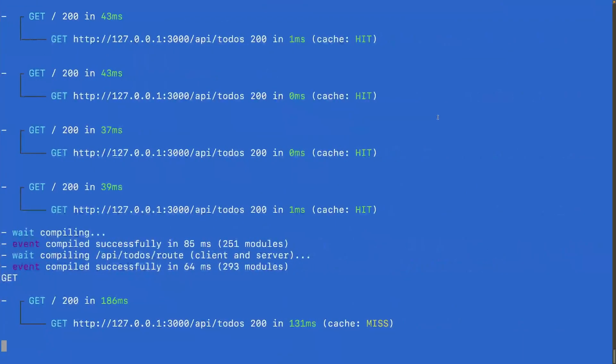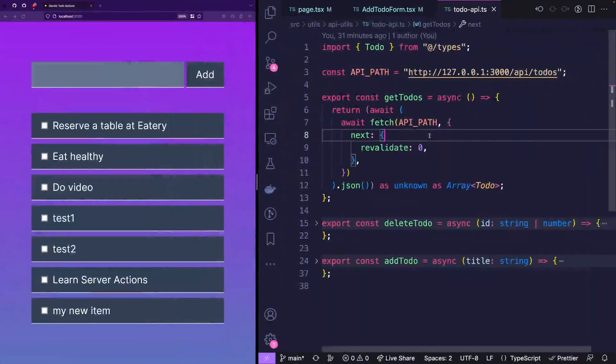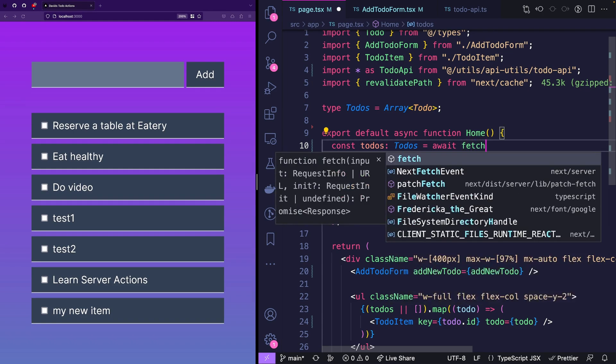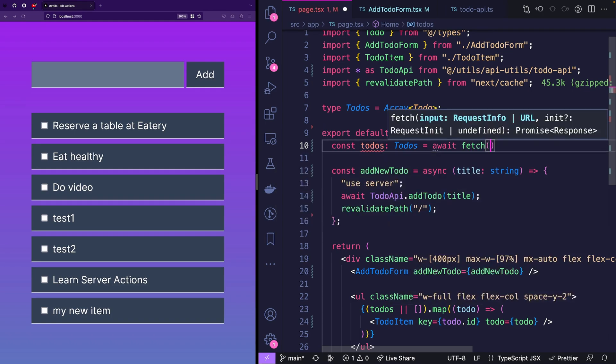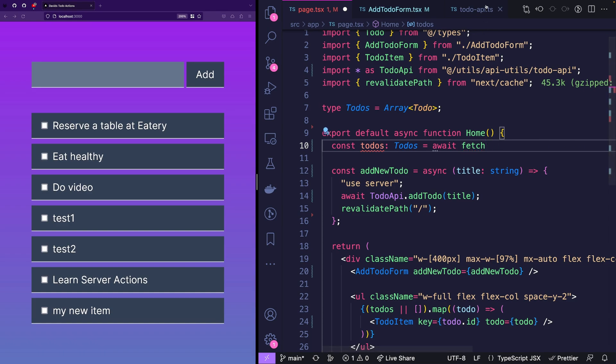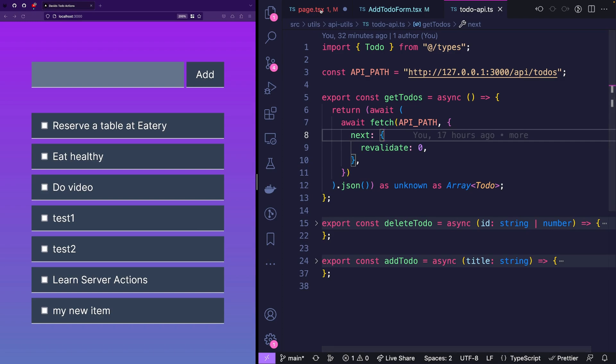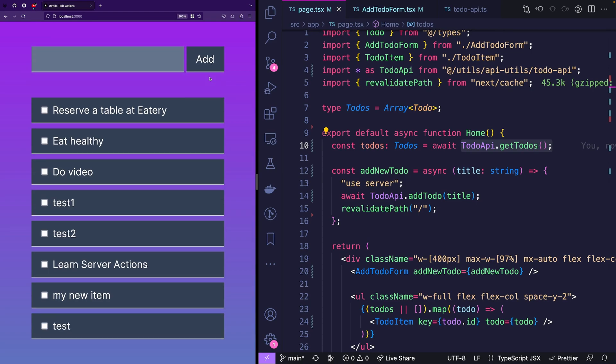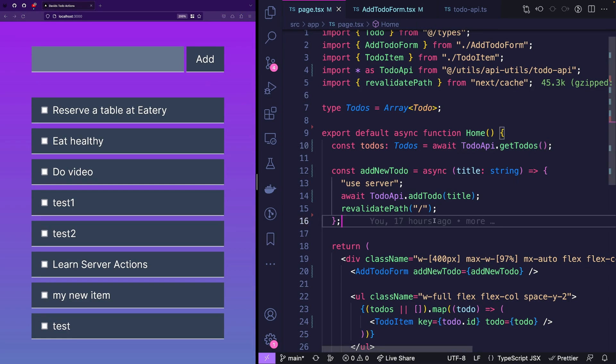So what I can pass to fetch is next revalidate zero. And when I'm saving that, it's actually avoiding to cache those requests. So now you're seeing cache miss, which is good. All right, so problem one solved. That means for you, if you would be doing something like a fetch request in here, and you expect the API that you're calling to always have very recent data, then you should definitely be passing next revalidate zero. Now let's check if adding another item works. That works. Awesome.